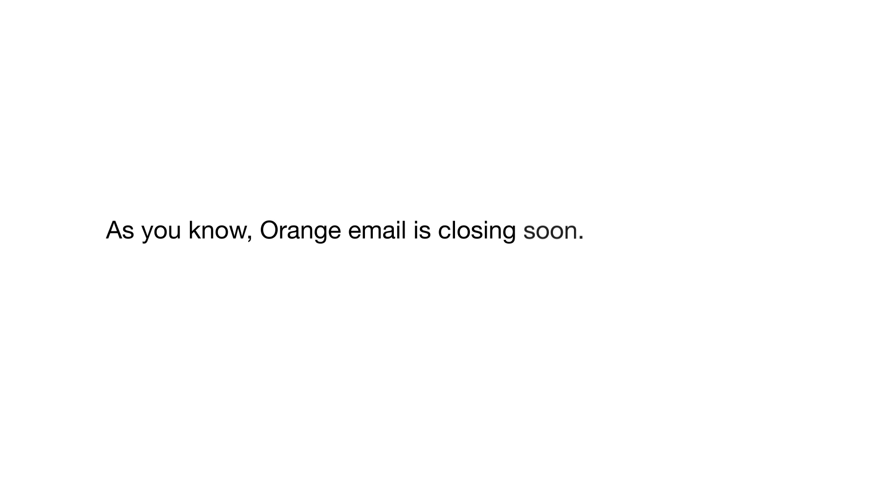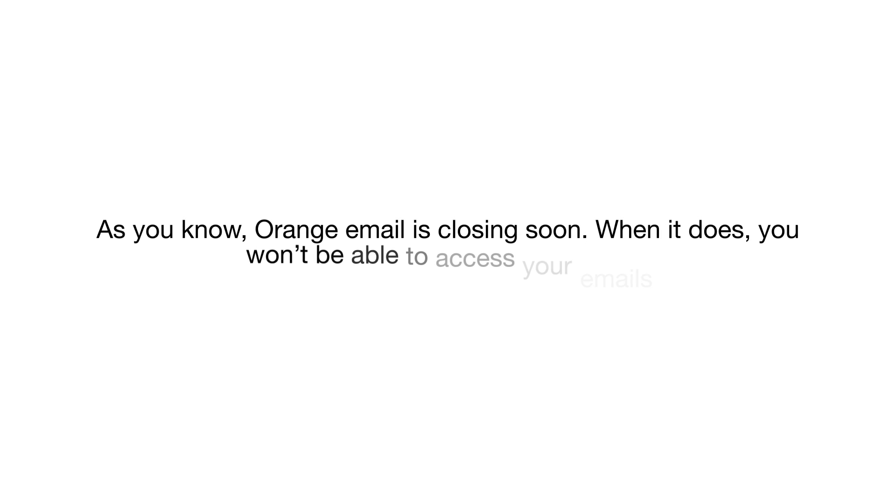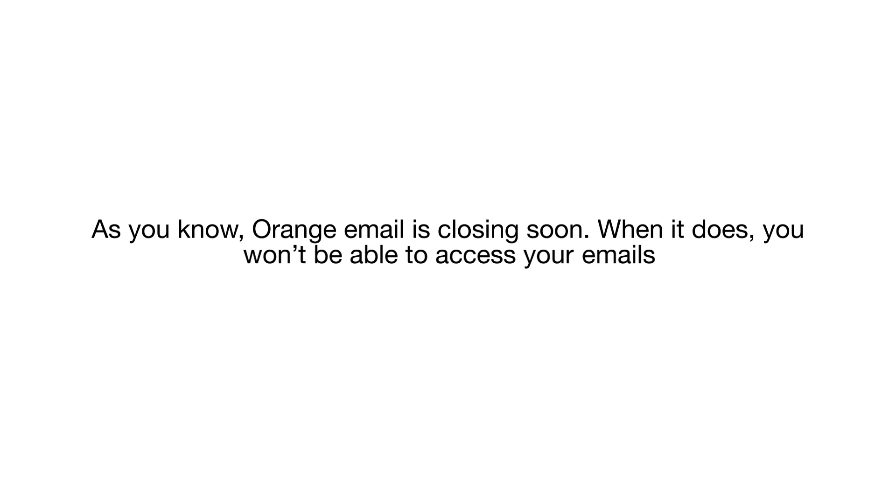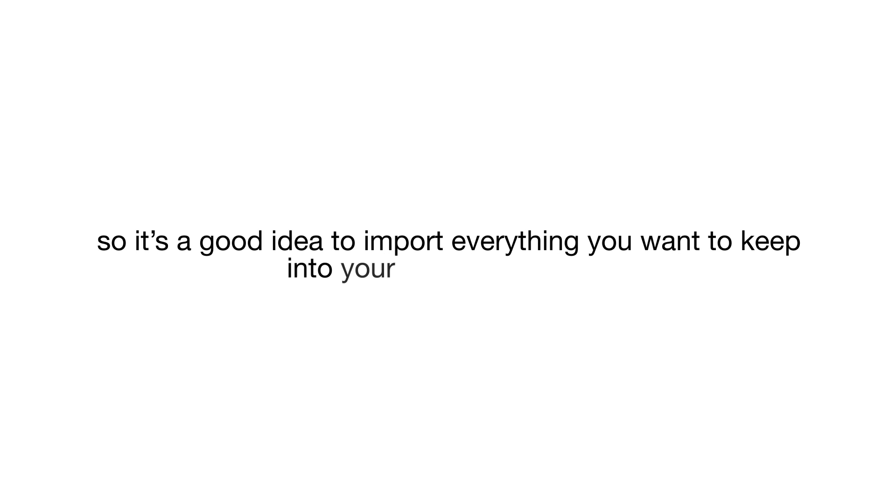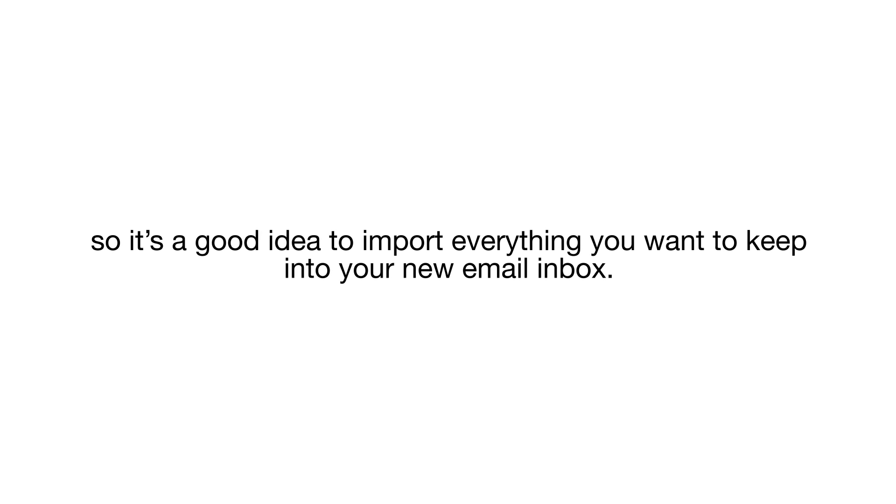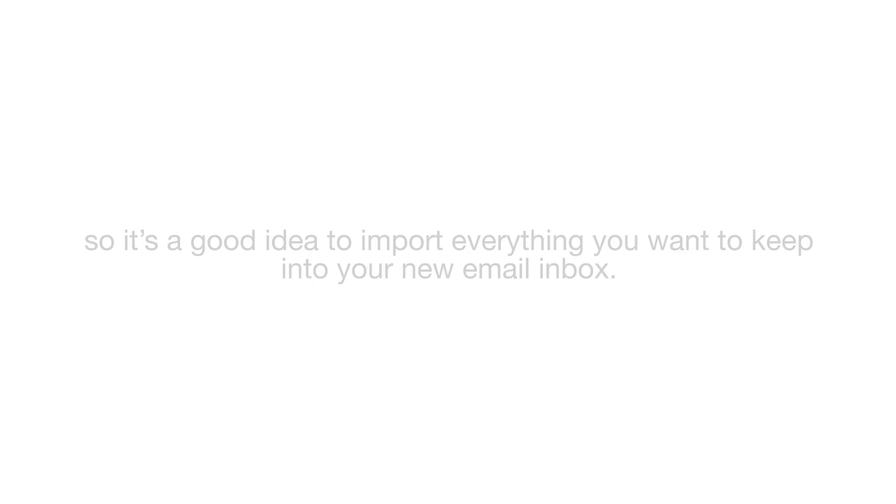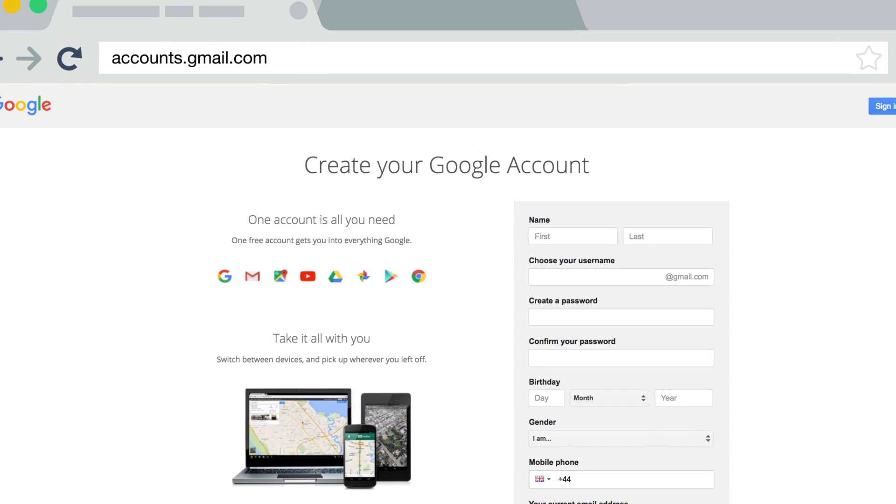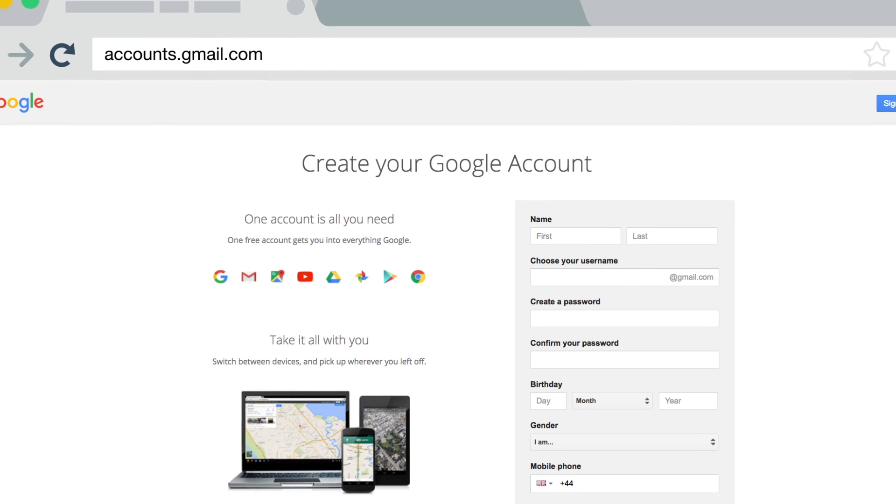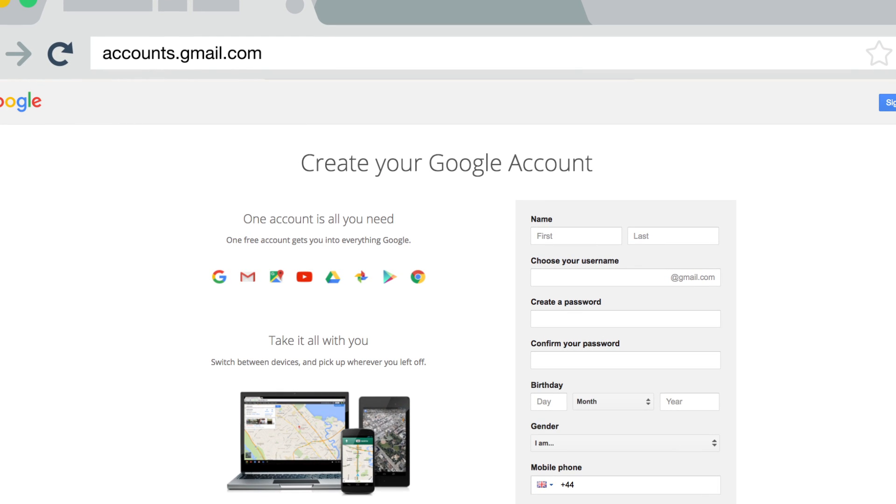As you know, Orange email is closing soon. When it does you won't be able to access your emails, so it's a good idea to import everything you want to keep into your new email inbox. In this video we'll show you how to do this with Gmail. Before you do this you'll need to sign up for a Gmail account. It takes minutes and gives you an advanced free email account with massive storage.